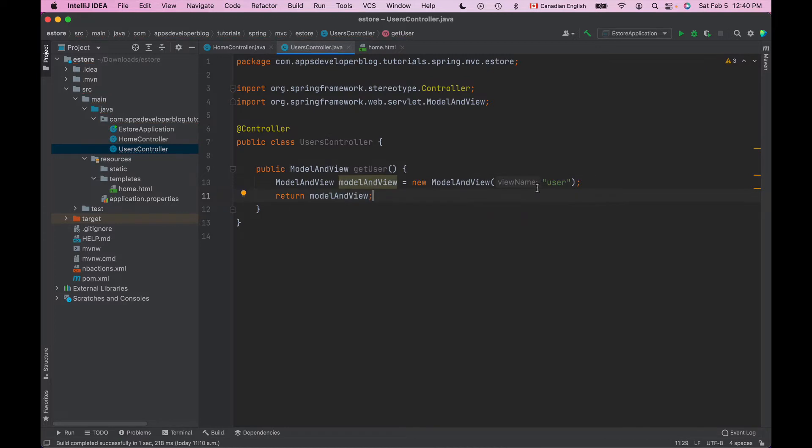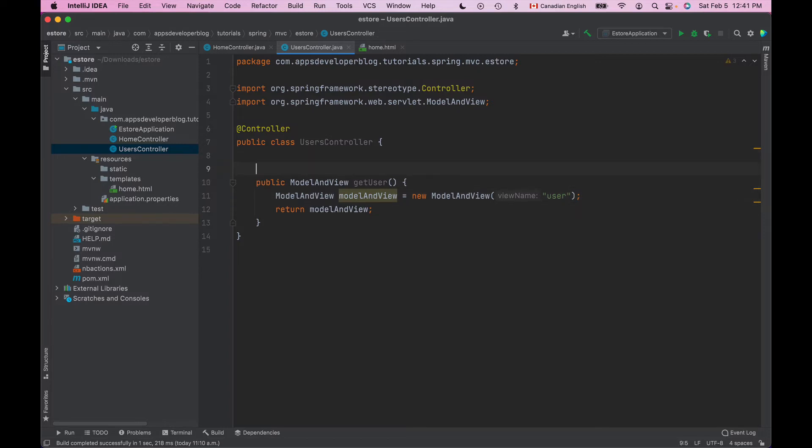Now the name of the view is user so I will also need to create a new HTML page that is called user.html. I'll do it in a few seconds but to make this method handle HTTP GET request I'll need to annotate it with GetMapping annotation.